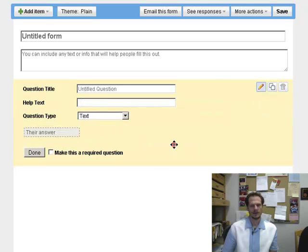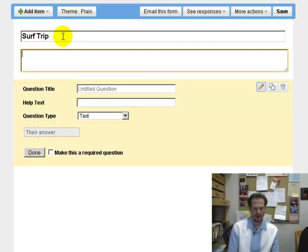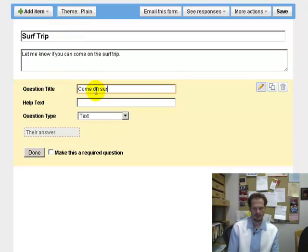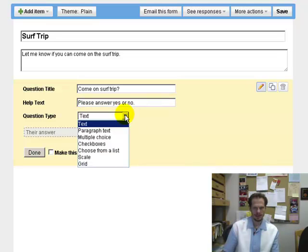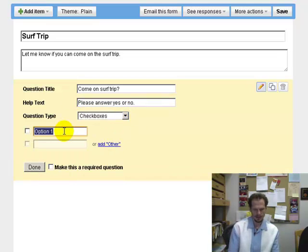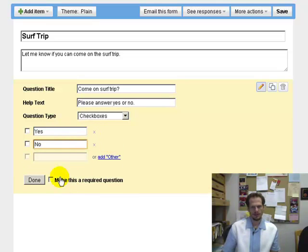So I'd say this form is — Surf Trip — let me know if you can come on a surf trip. Come on a surf trip, please answer yes or no. For question type, instead of text I'm going to go Checkbox — option one: Yes, option two: No, option three: None — and make this a required question. Done.